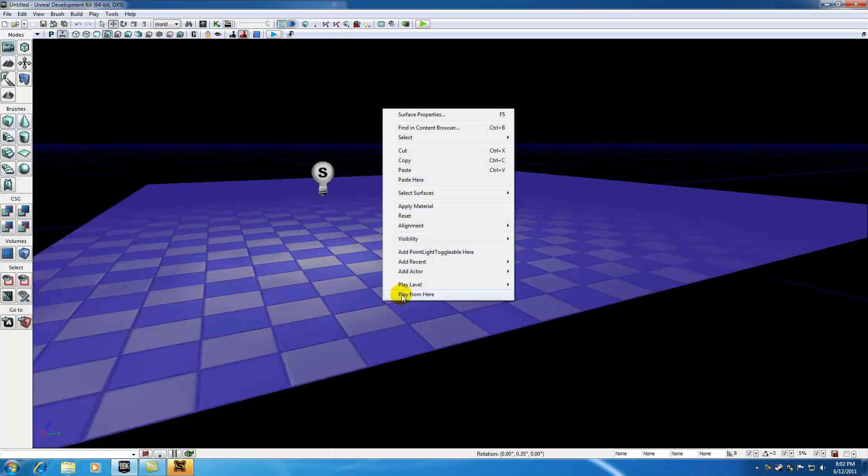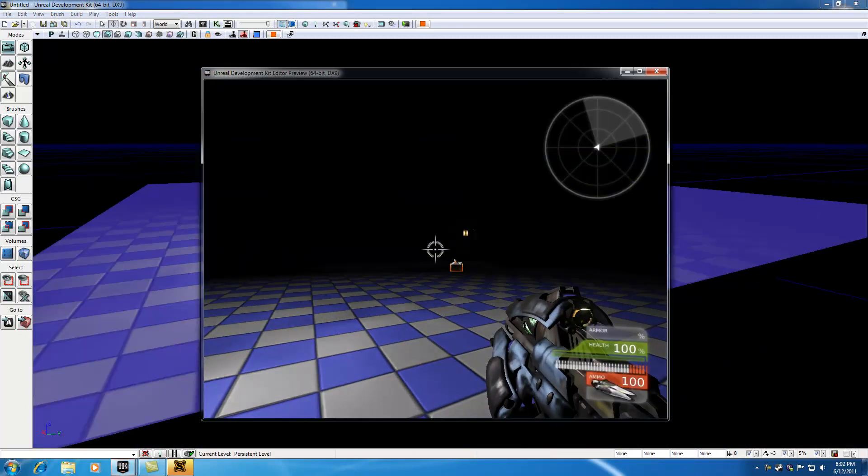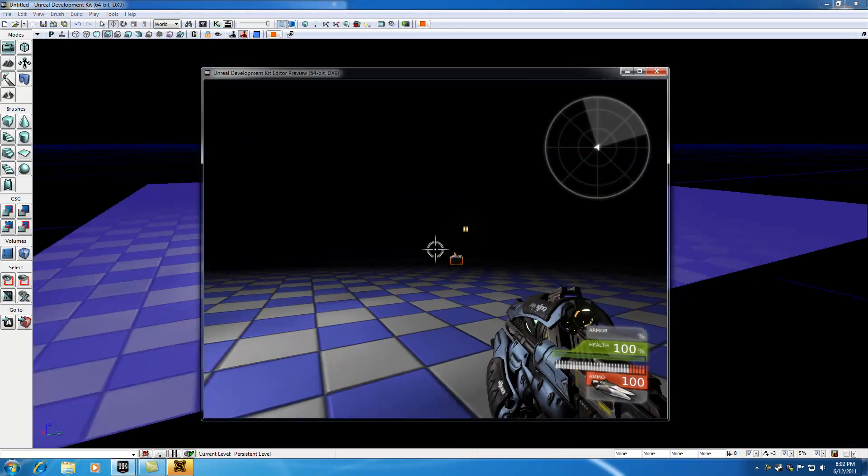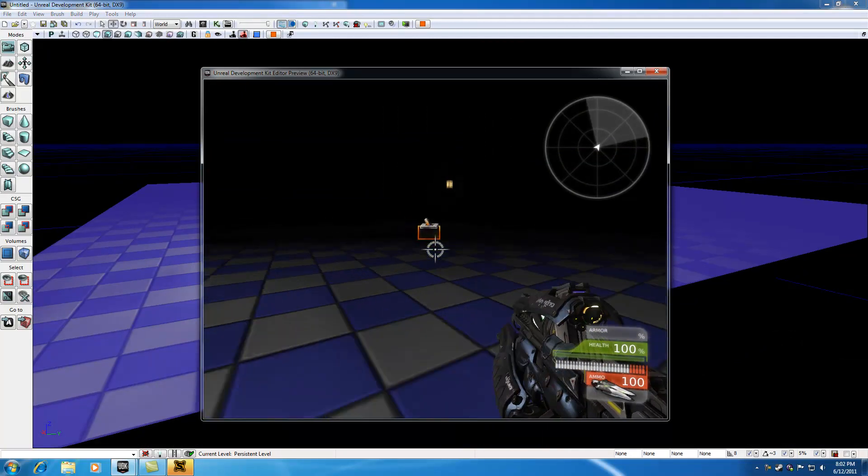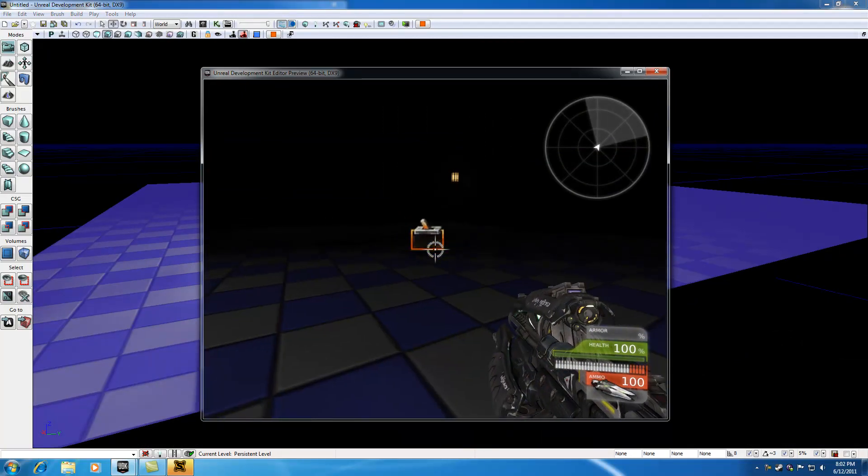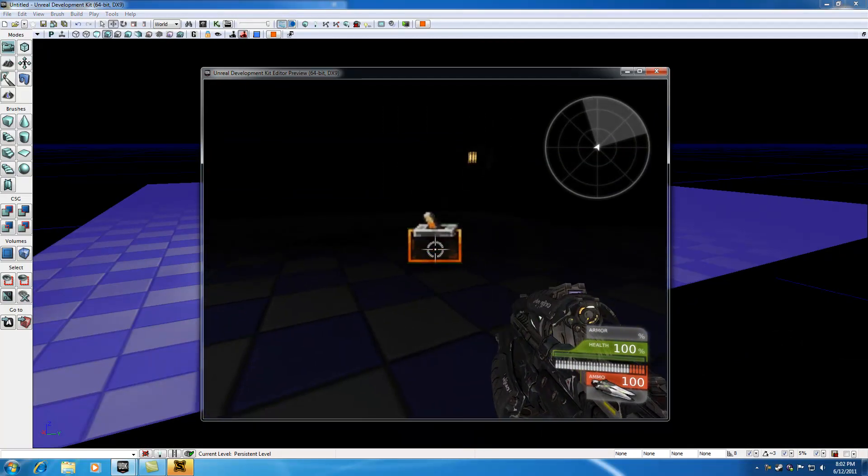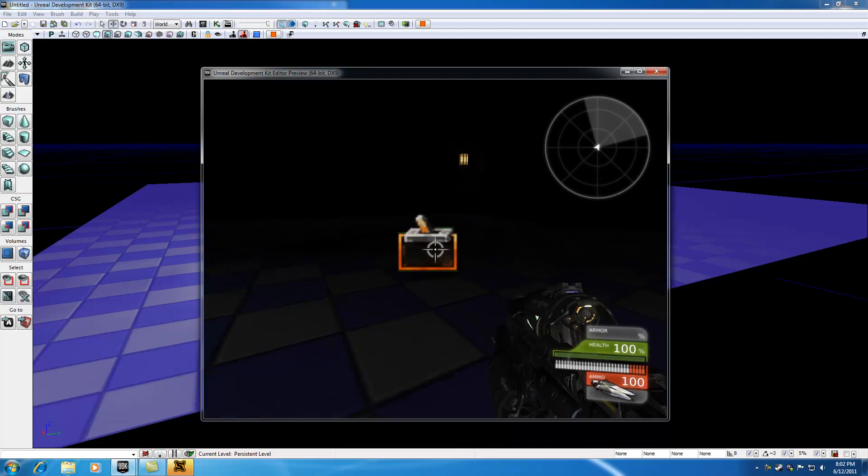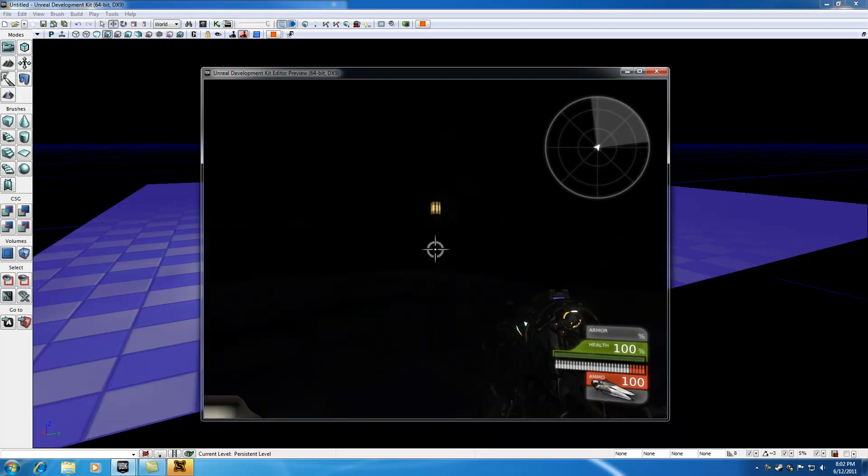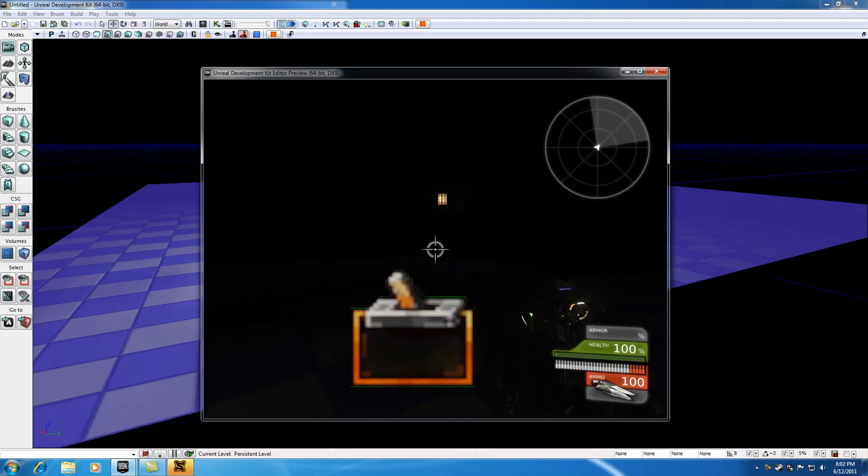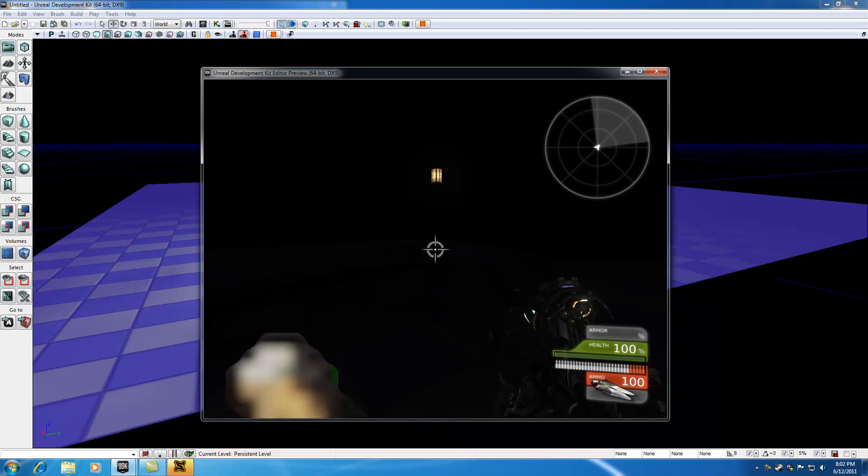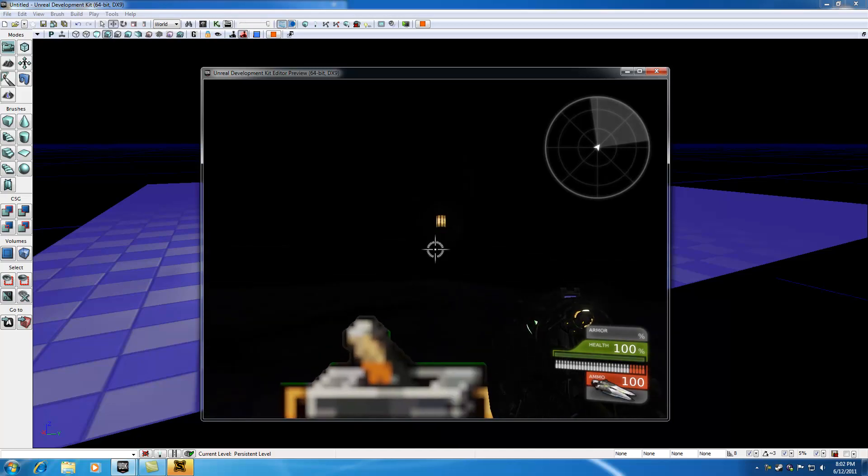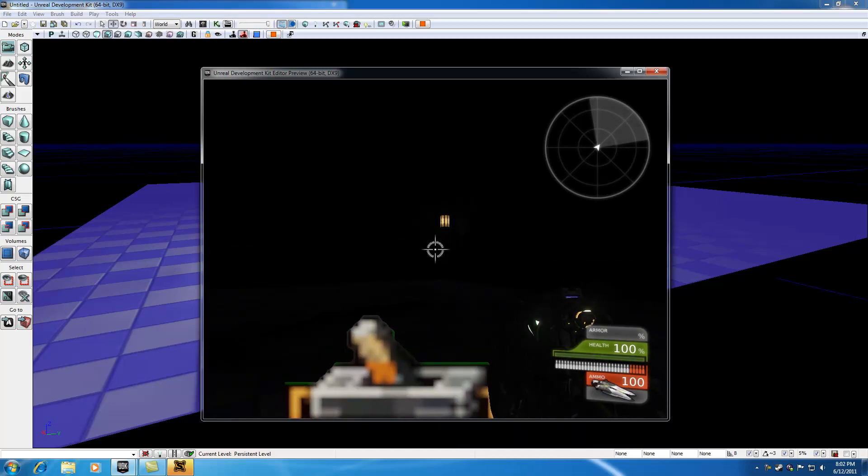So let me go ahead and demo this level by hitting play from here and I'll show you guys what effect we're going to go for. So basically we have this trigger in the middle of our map and whenever we bump into it we want this light to flicker on and off. But check it out, I'm bumping into it right now and this light isn't turning on and off and that's because we didn't set this up in Kismet yet.